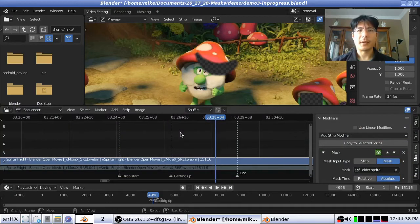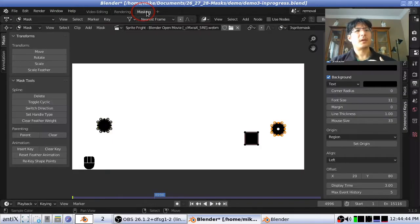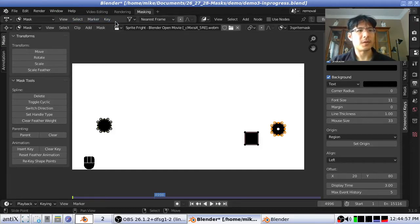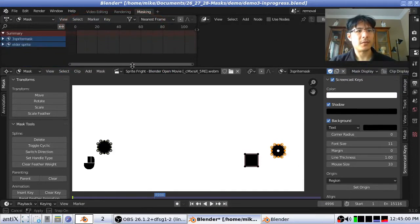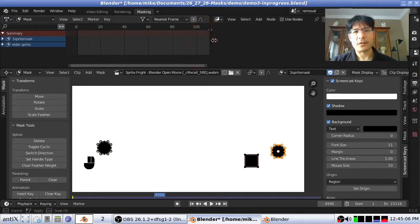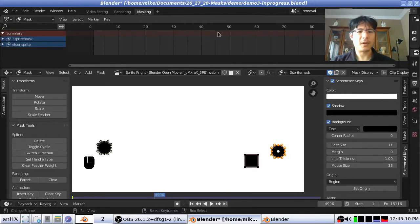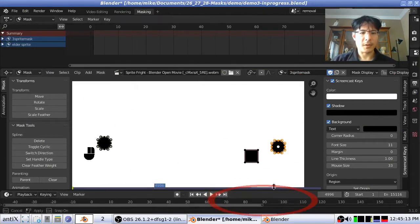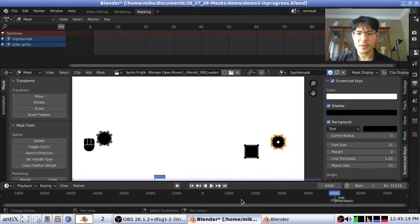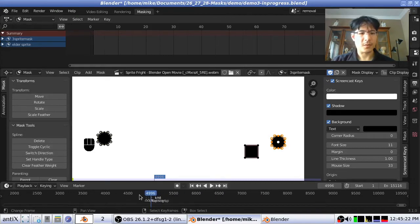Let's go ahead and get back into the movie clip editor, which is in the masking workspace. Now that we're animating, we definitely want to be able to see the dope sheet editor which we had previously hidden — just click and drag to bring that down. We can also bring up the timeline editor at the bottom, just if we wanted to be able to see the different markers we had established.